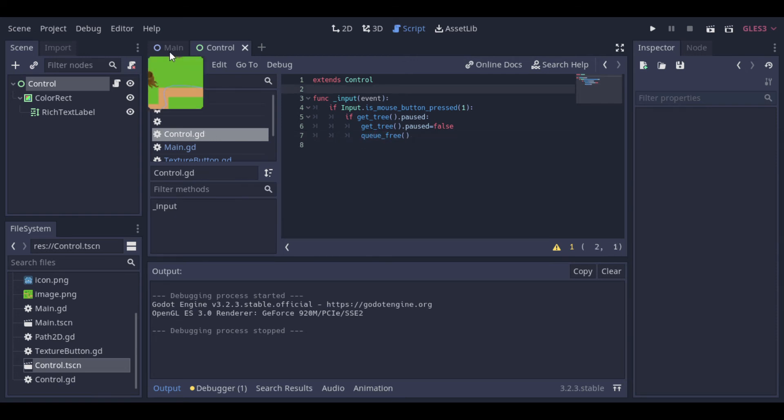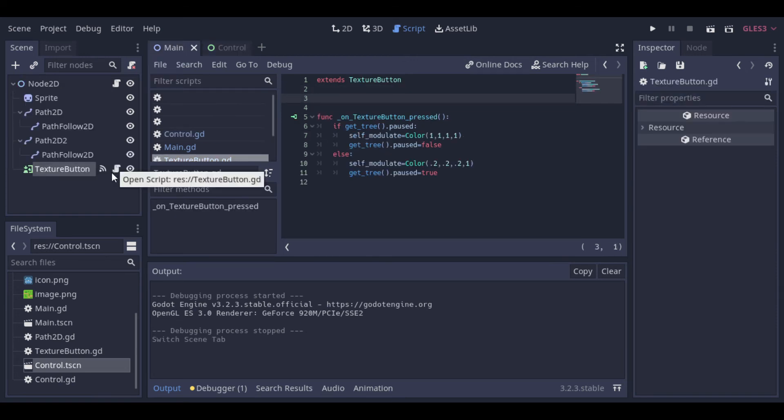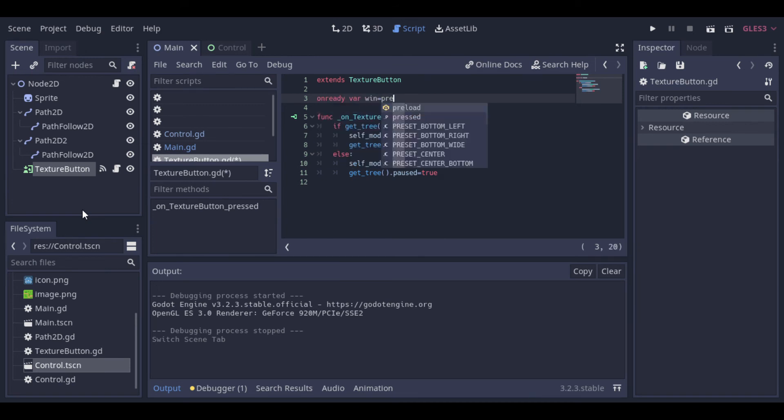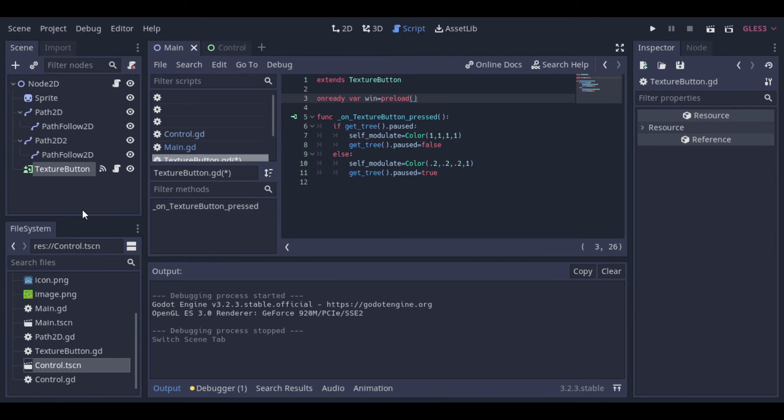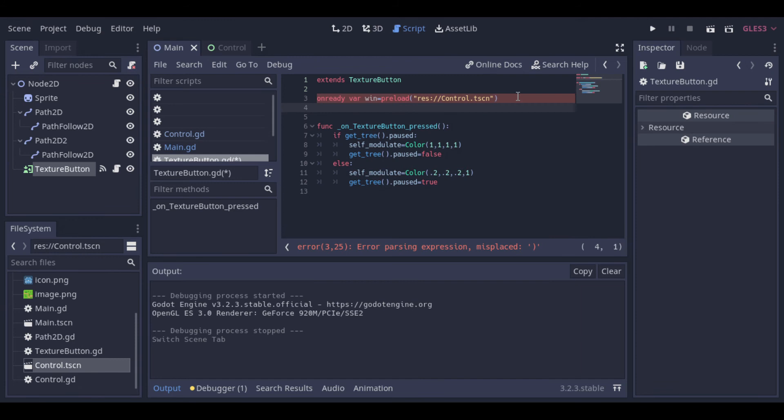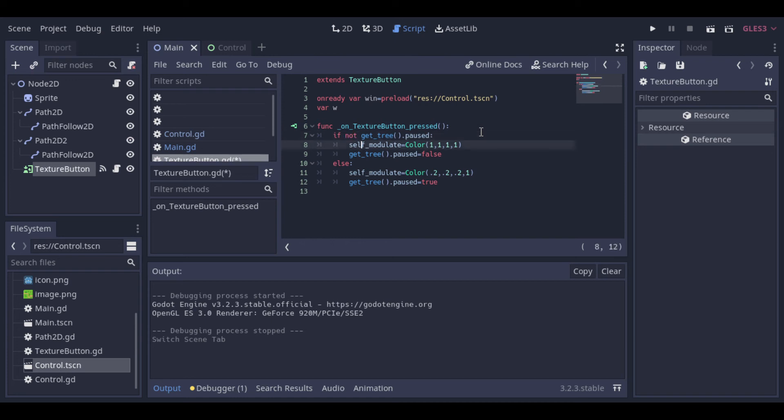Now we can go back to our main scene, and make the adjust to load our window. So first, we need to preload the window scene. Then we create a variable to hold the window instance later. Now we will change our script, because we just need to test if the game is not paused.